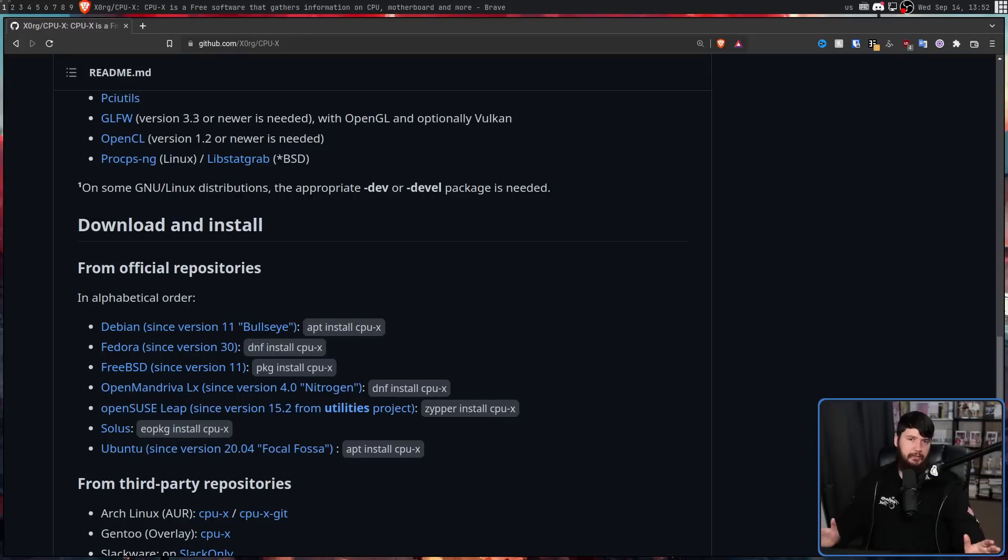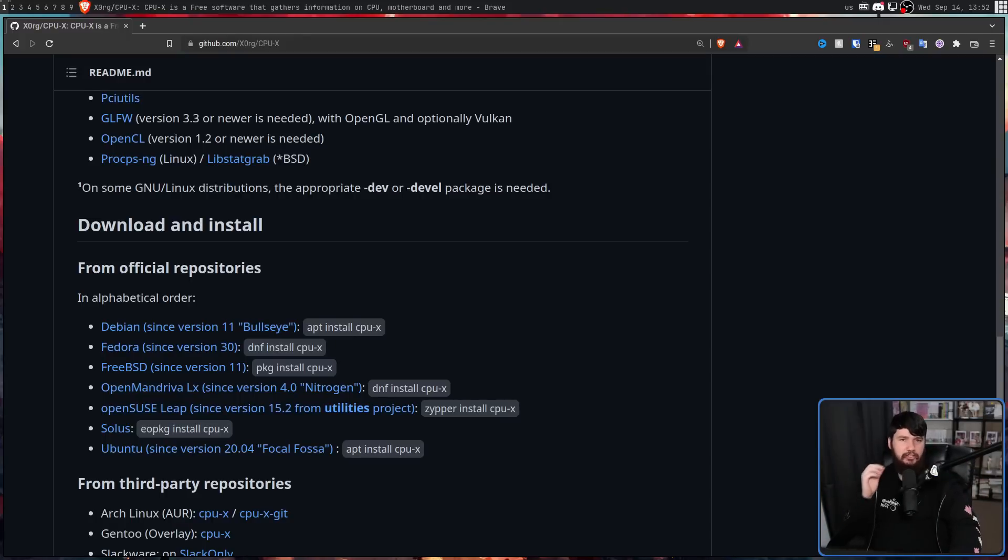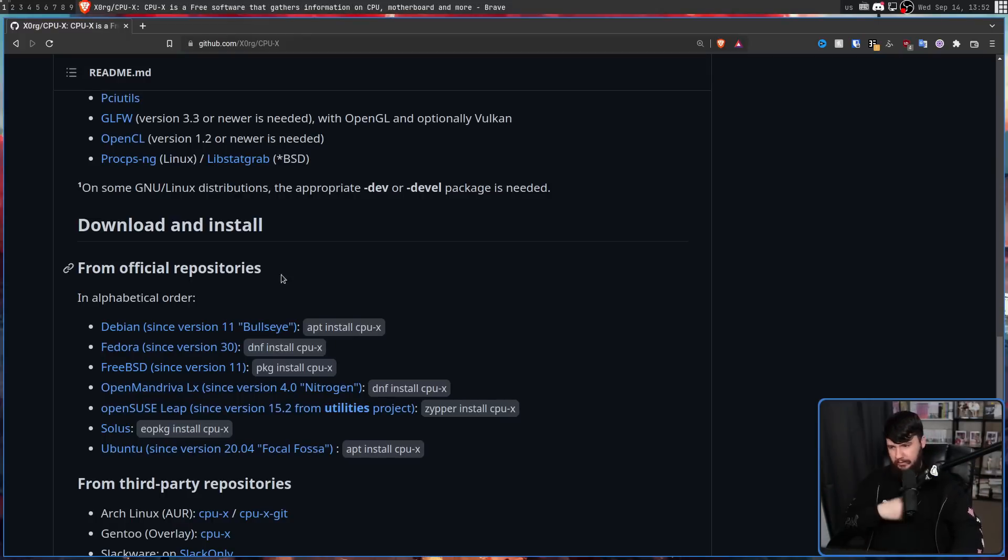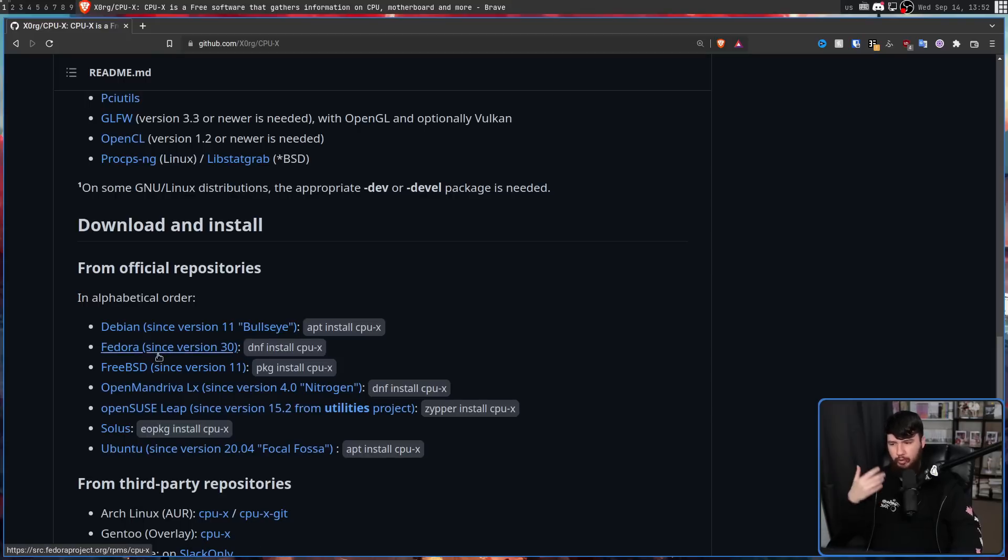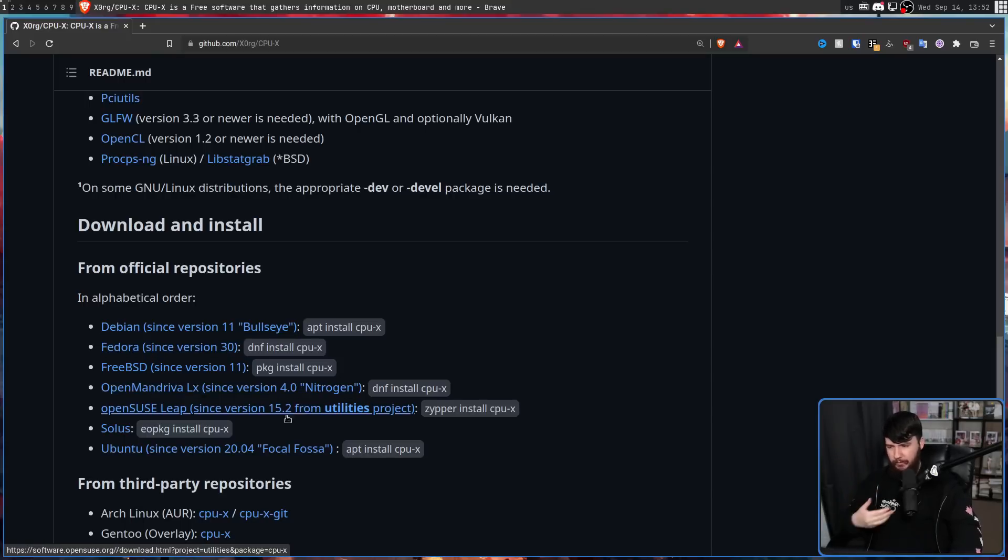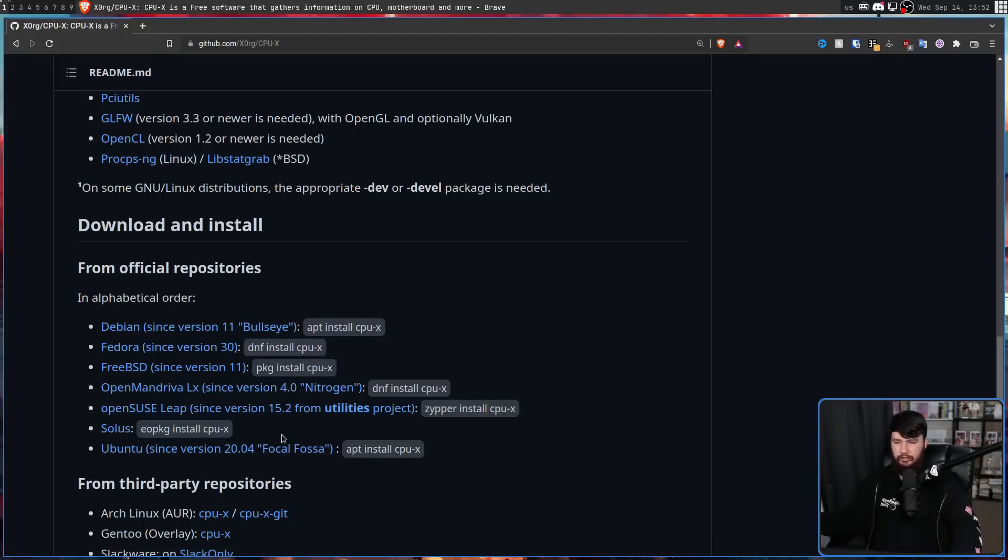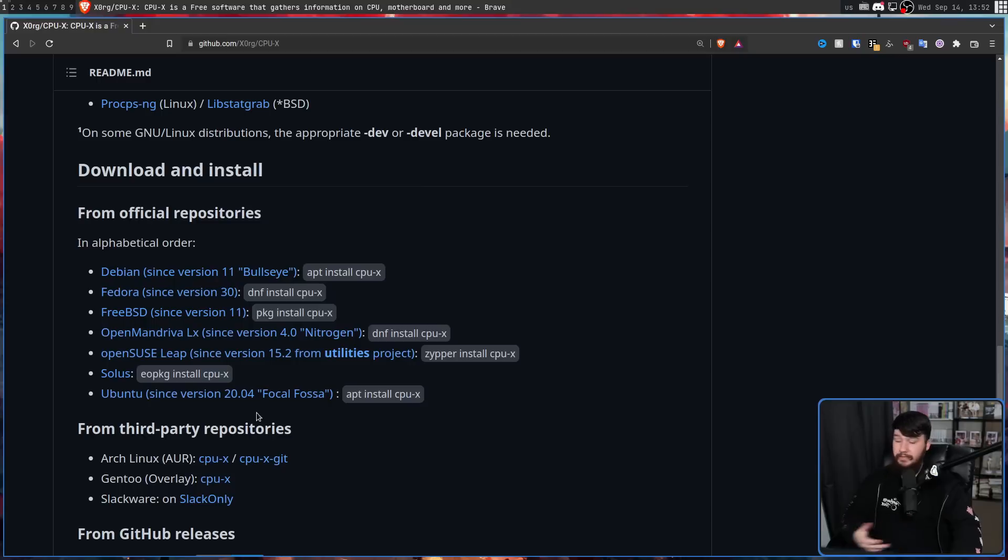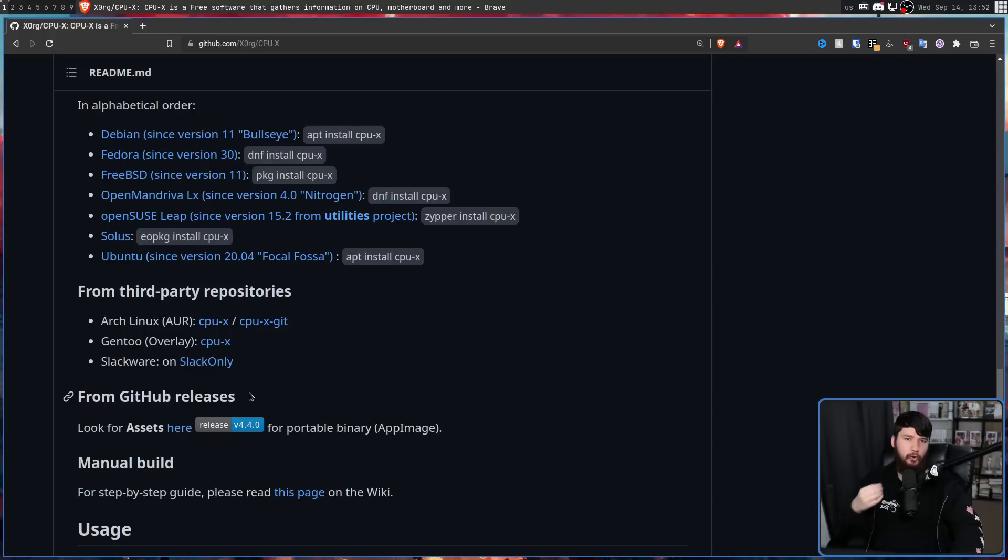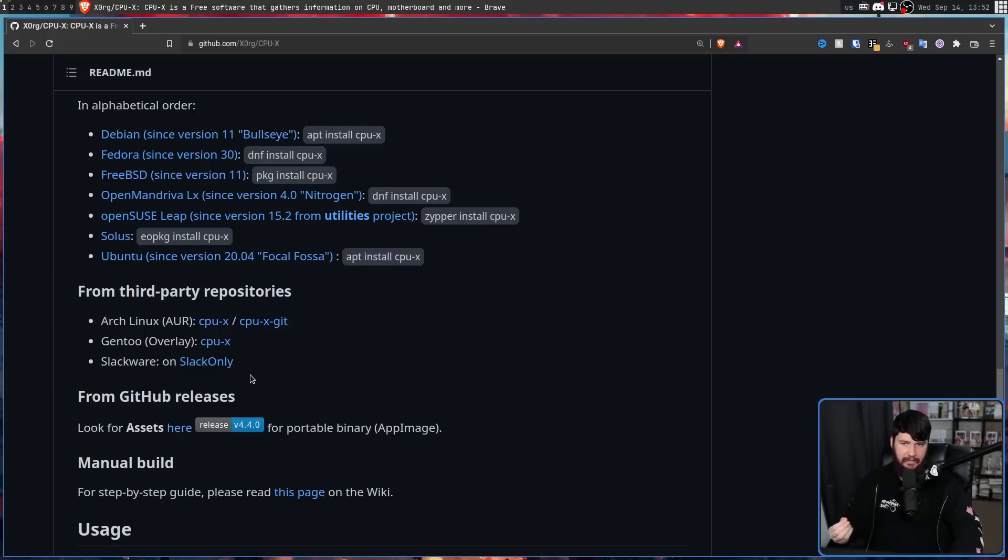Now, this project has been around for a very long time, and as such, is going to be available in many places. Whether it's Debian, Fedora, FreeBSD, OpenMandriva, Solus, Ubuntu, the AUR, Gentoo Overlay, Slackware, or you can even get one of the releases from the GitHub.